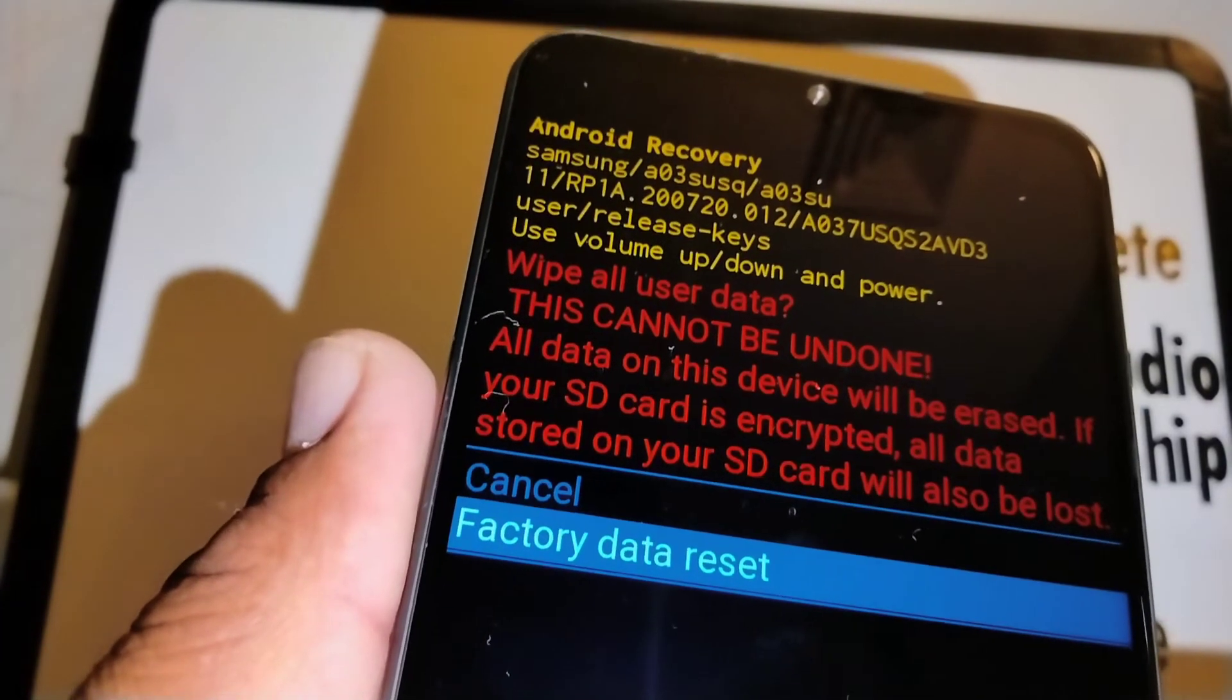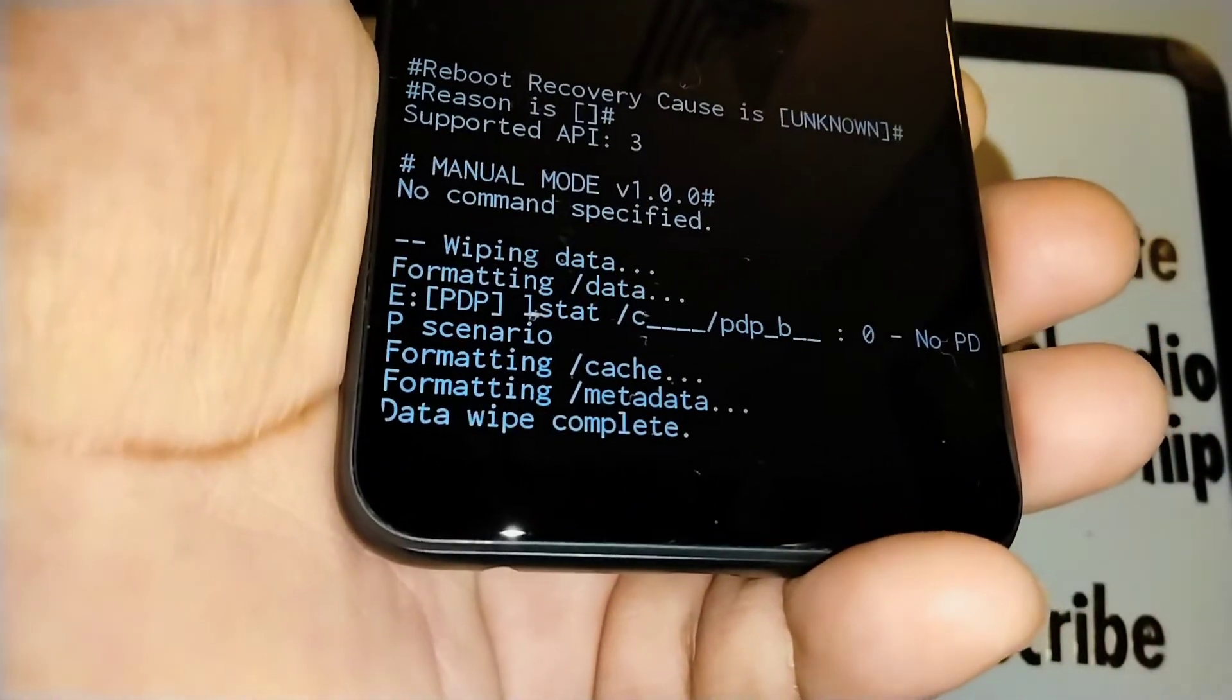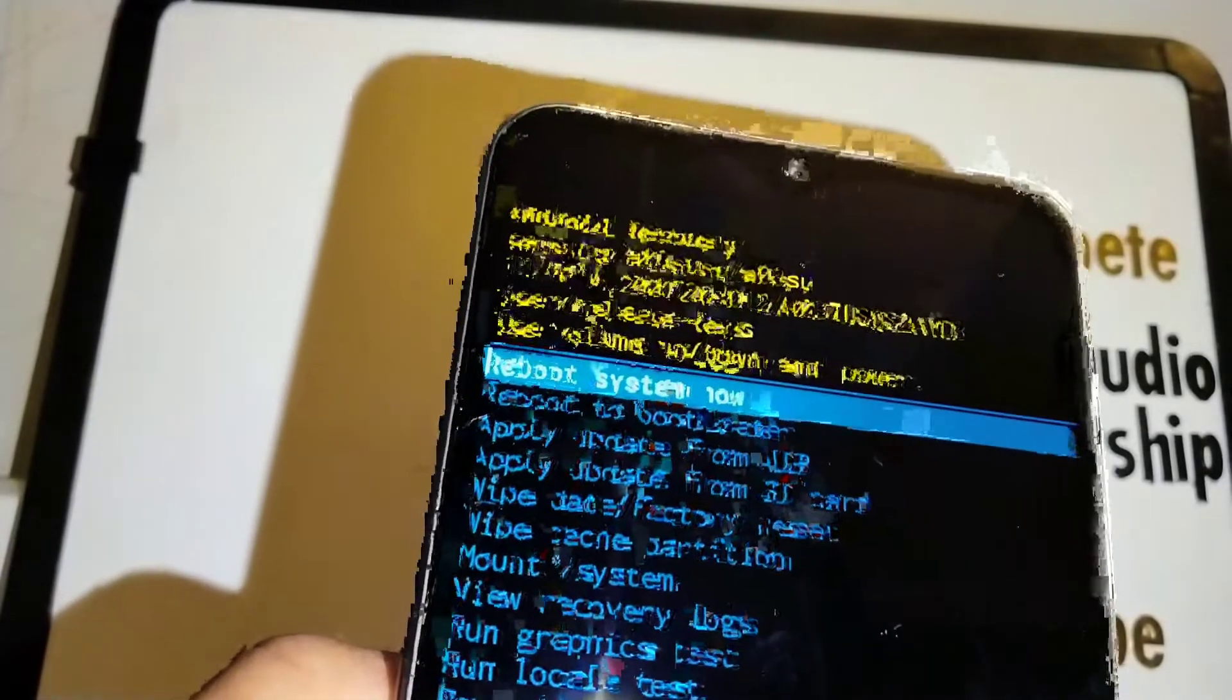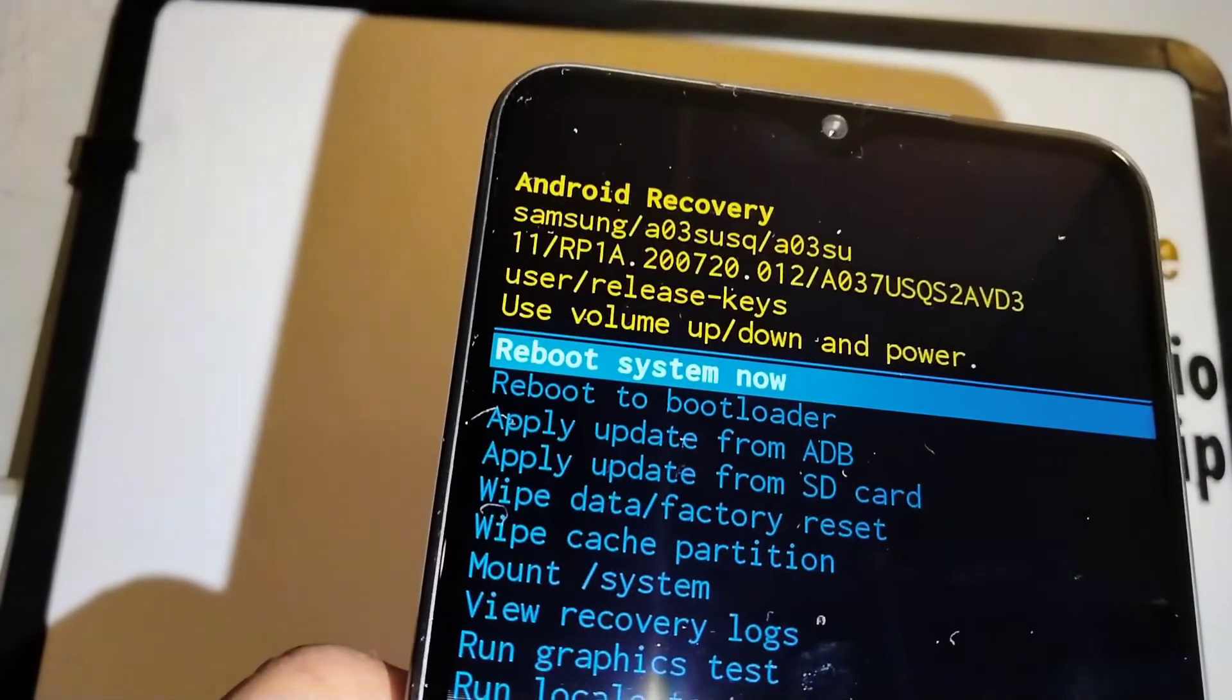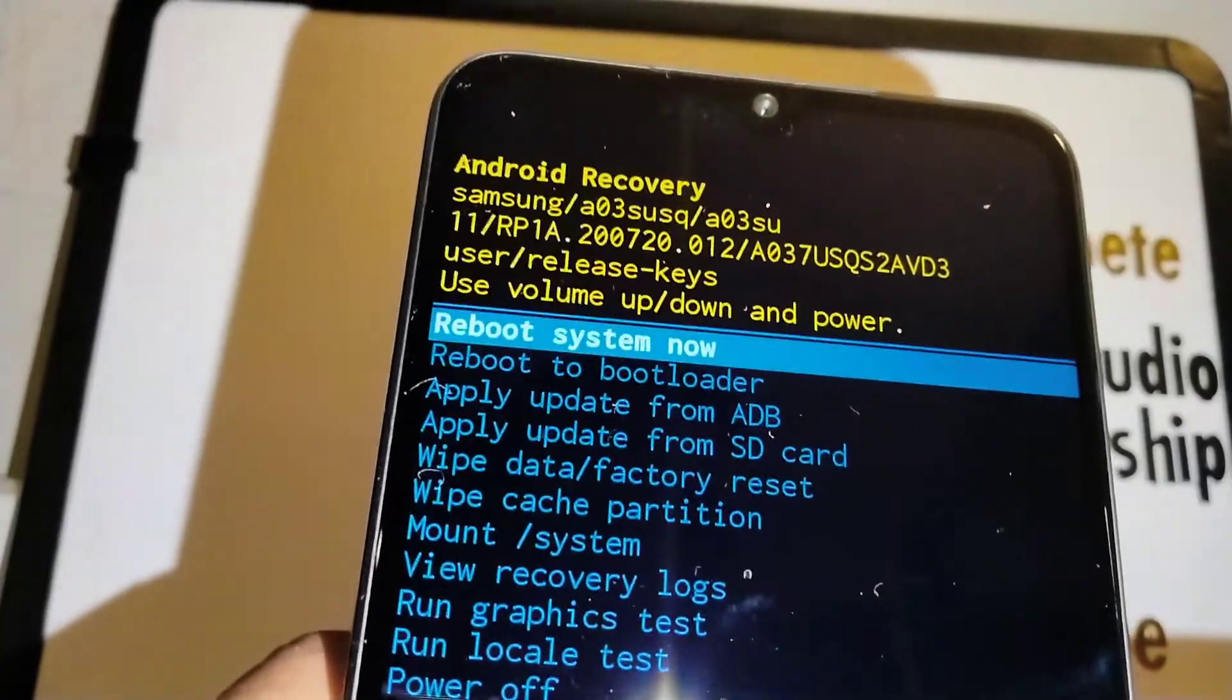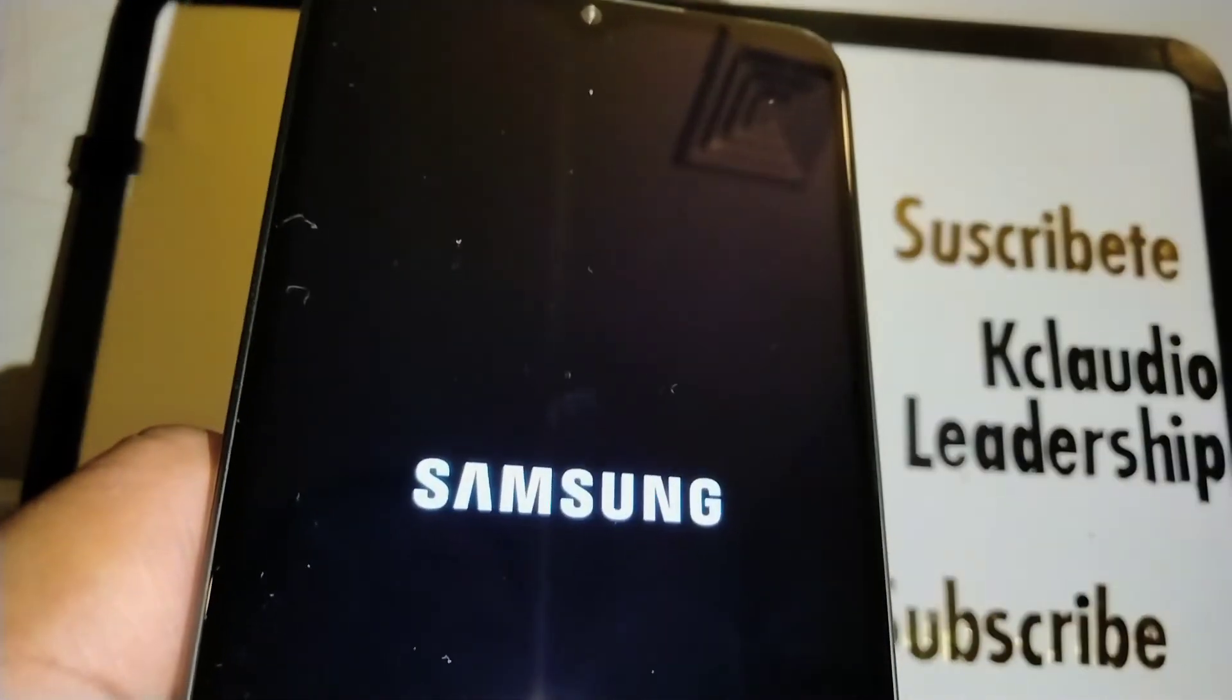At the bottom of the screen you're going to see something is working, and then at the top we're going to see reboot system now, automatically highlighted. Press the power key to confirm to power up the phone. This is going to take about five to eight minutes.